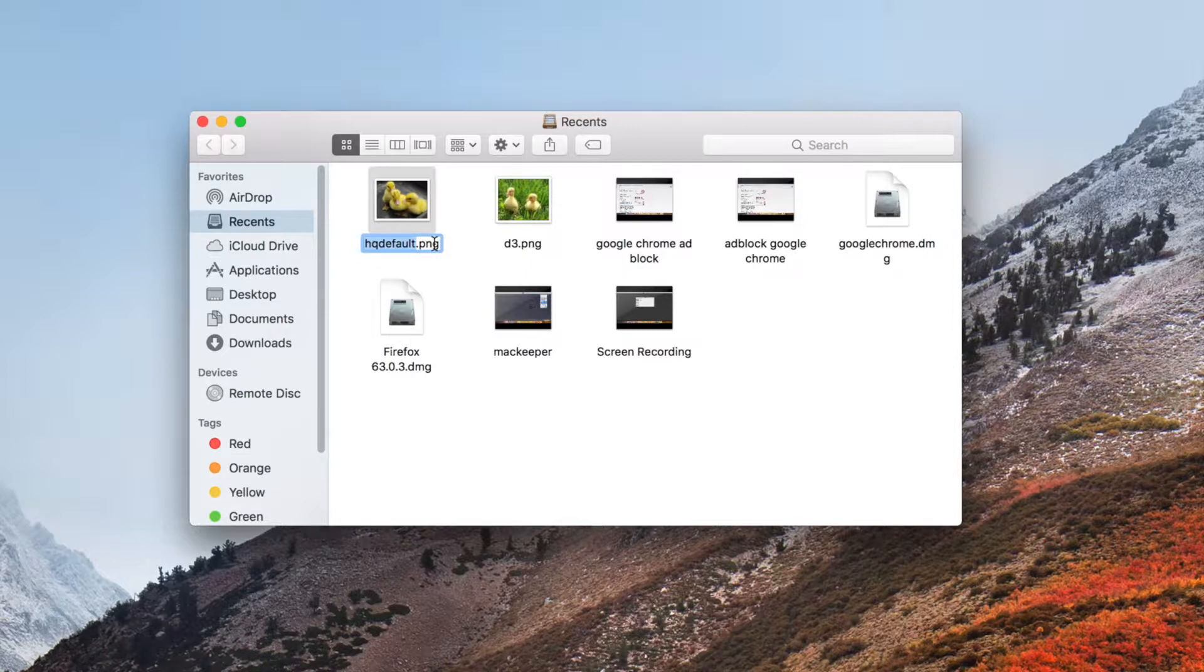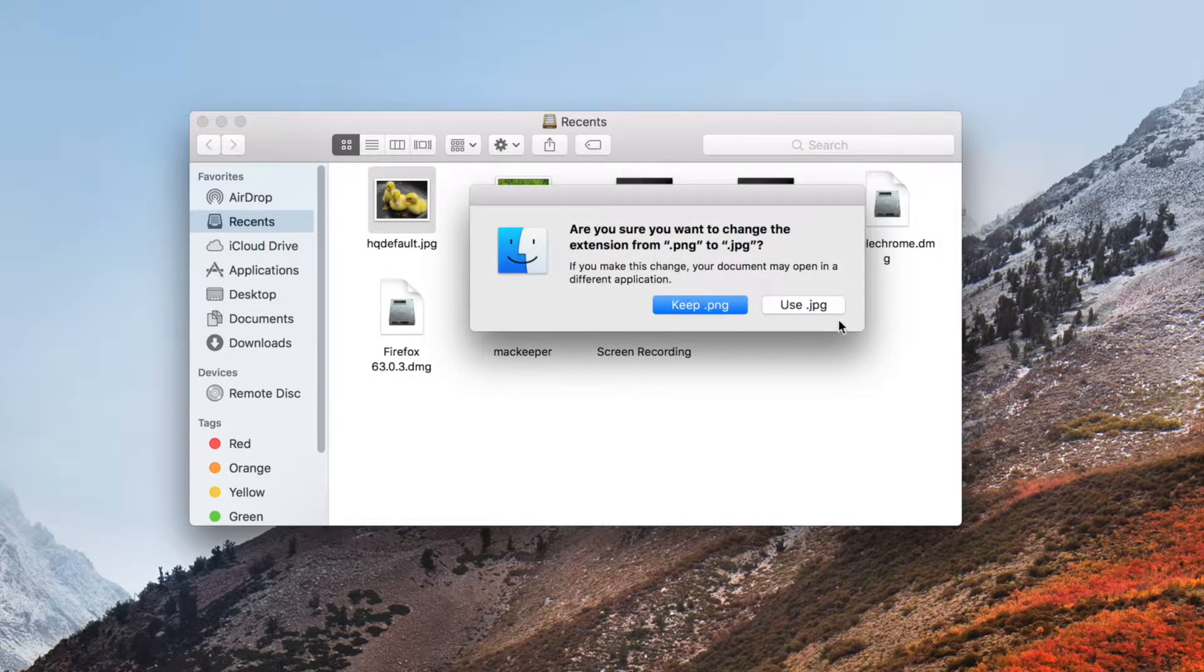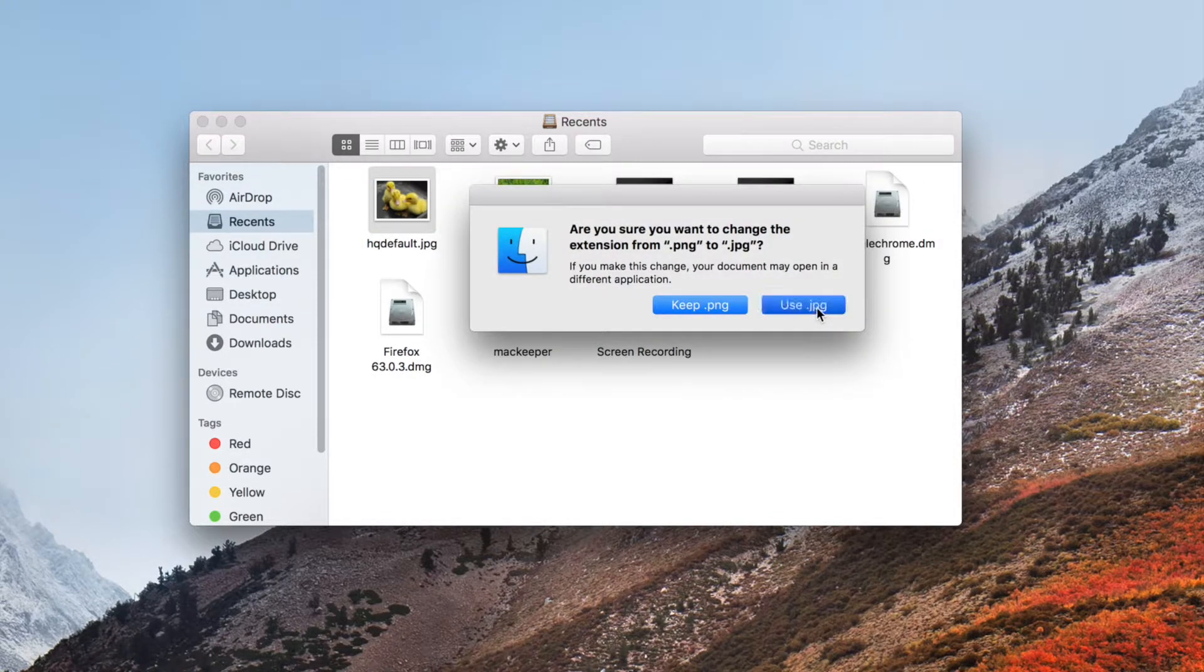And then from there you're going to want to just delete PNG, and then just type JPEG, and your photo will just be converted after you click Use JPEG.